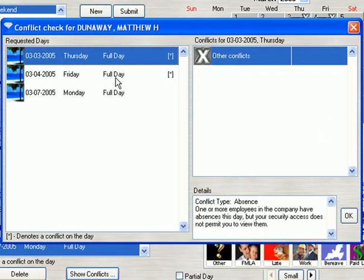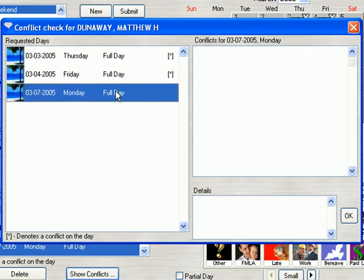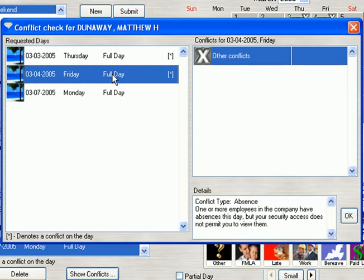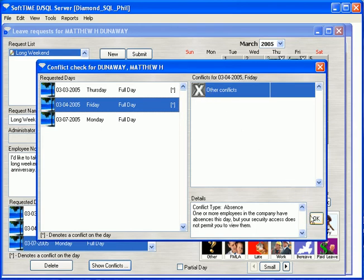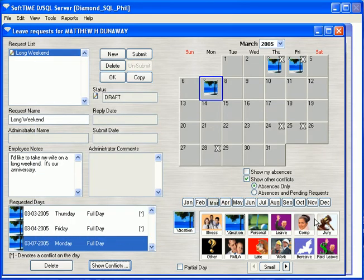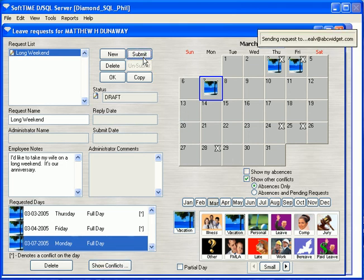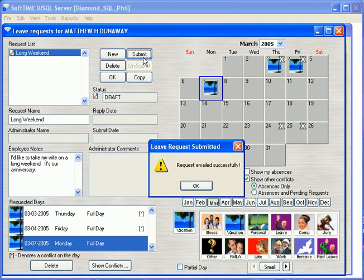You can see that there are conflicts on Thursday and Friday, but no conflicts on Monday. Because of Matthew's security access, he can't see what the conflicts are, but the X tells him that there are conflicts on that day. He decides to go ahead and click Submit anyway. This will take the request and submit it to any administrator who has access to his department. And that's it.